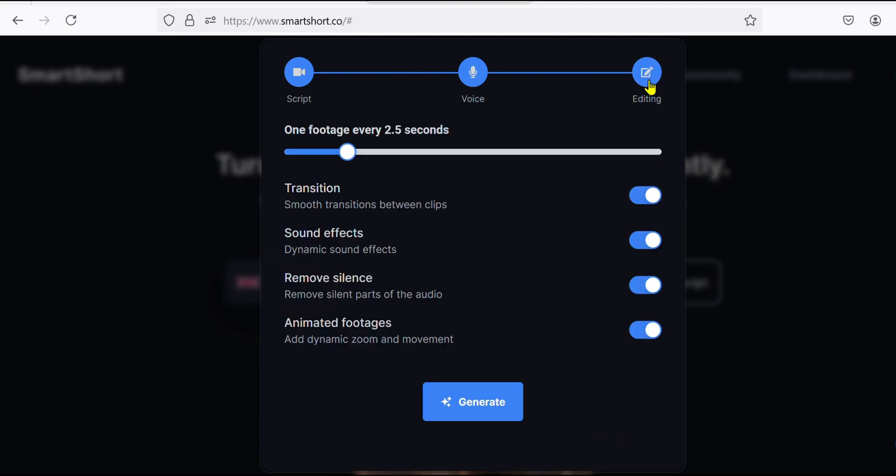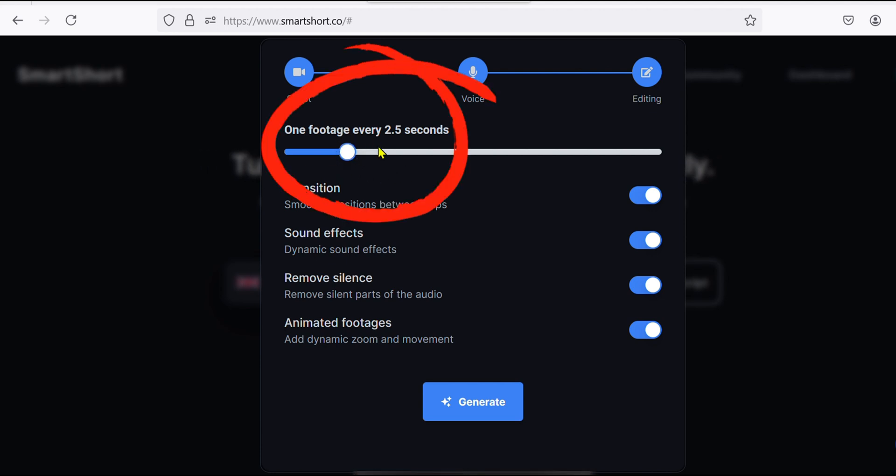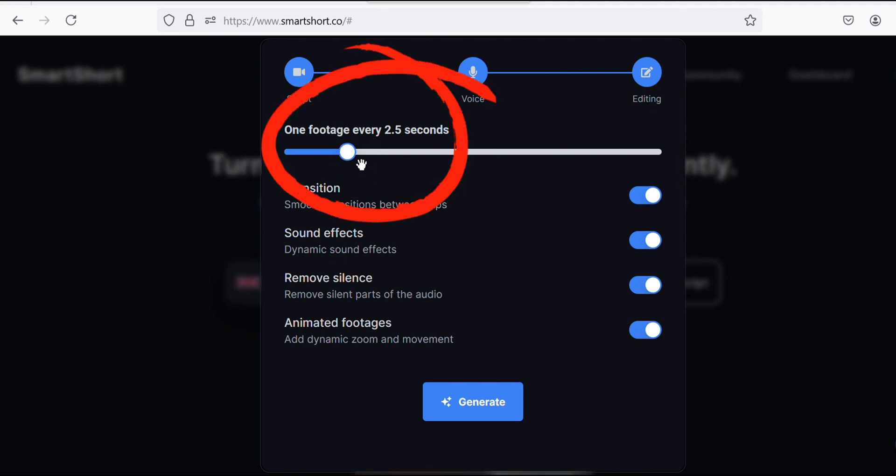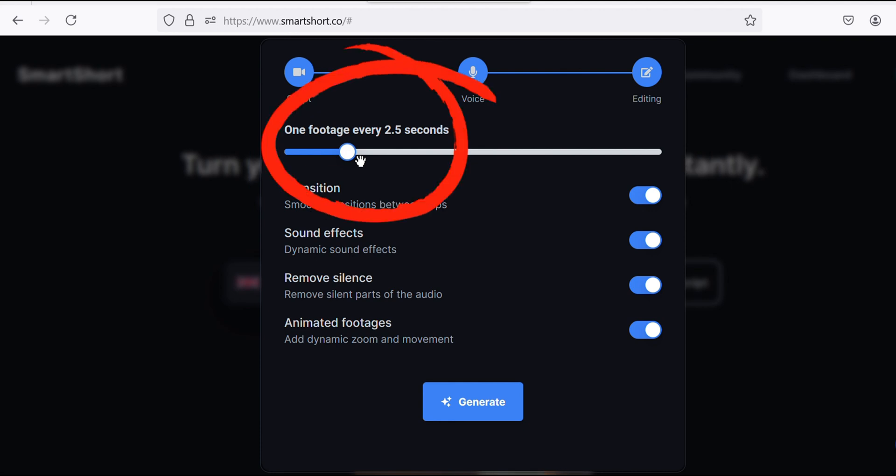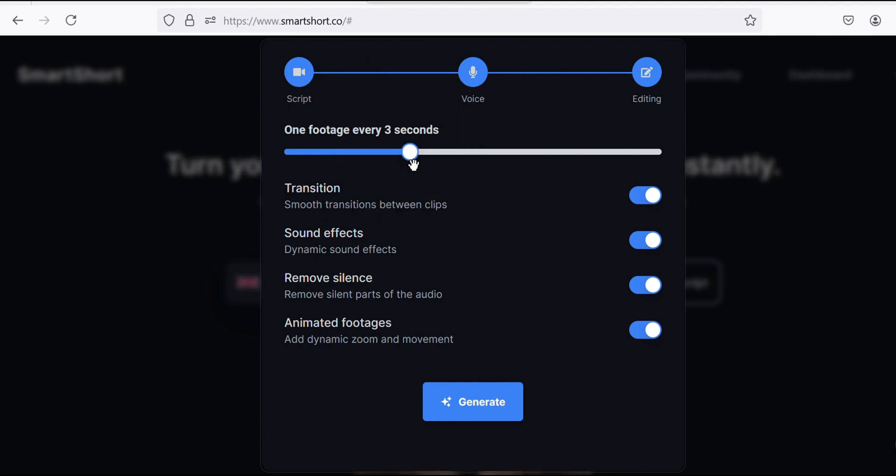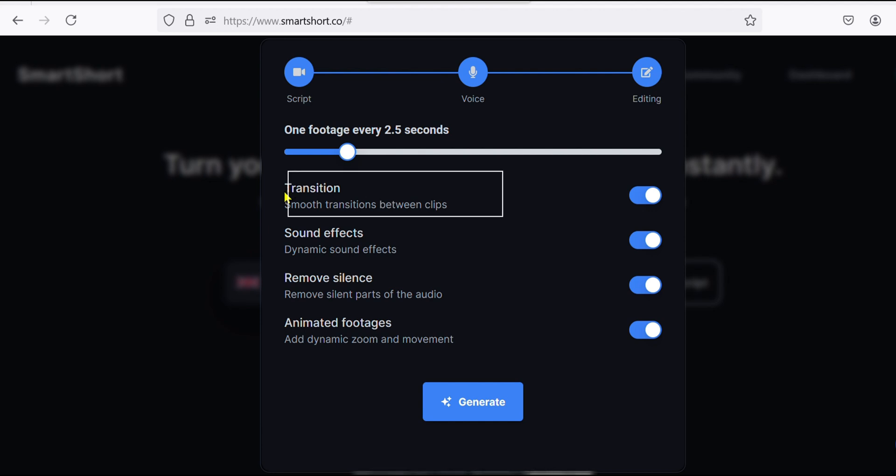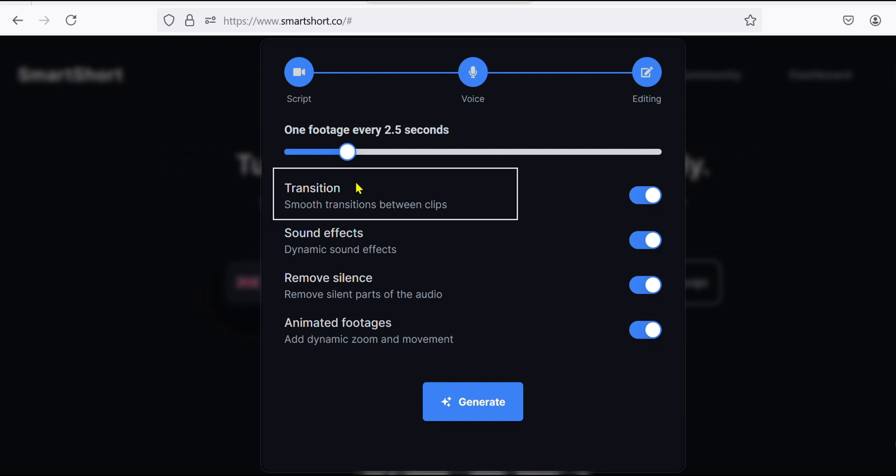So here we head on to the editing process where you can customize your editing process. Here it shows one footage every 2.5 seconds, and this means the AI will put one photo every after 2.5 seconds, and you can adjust the duration depending on what you want for your video. For smooth transitions you have to turn this on.